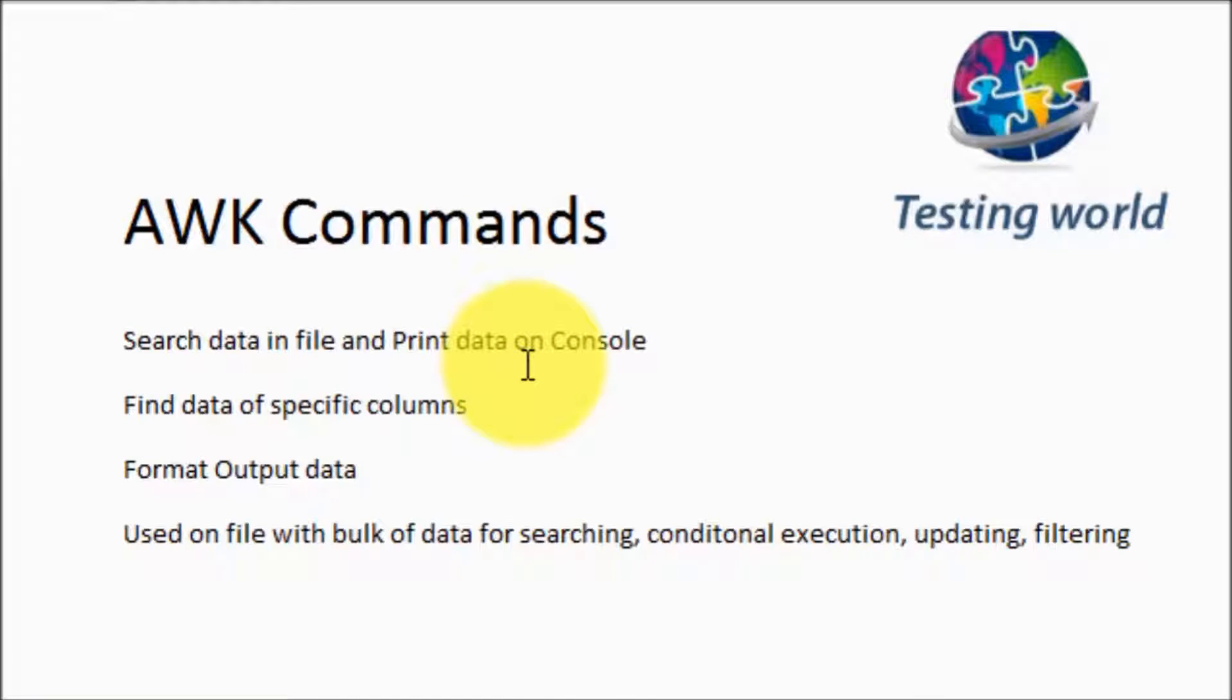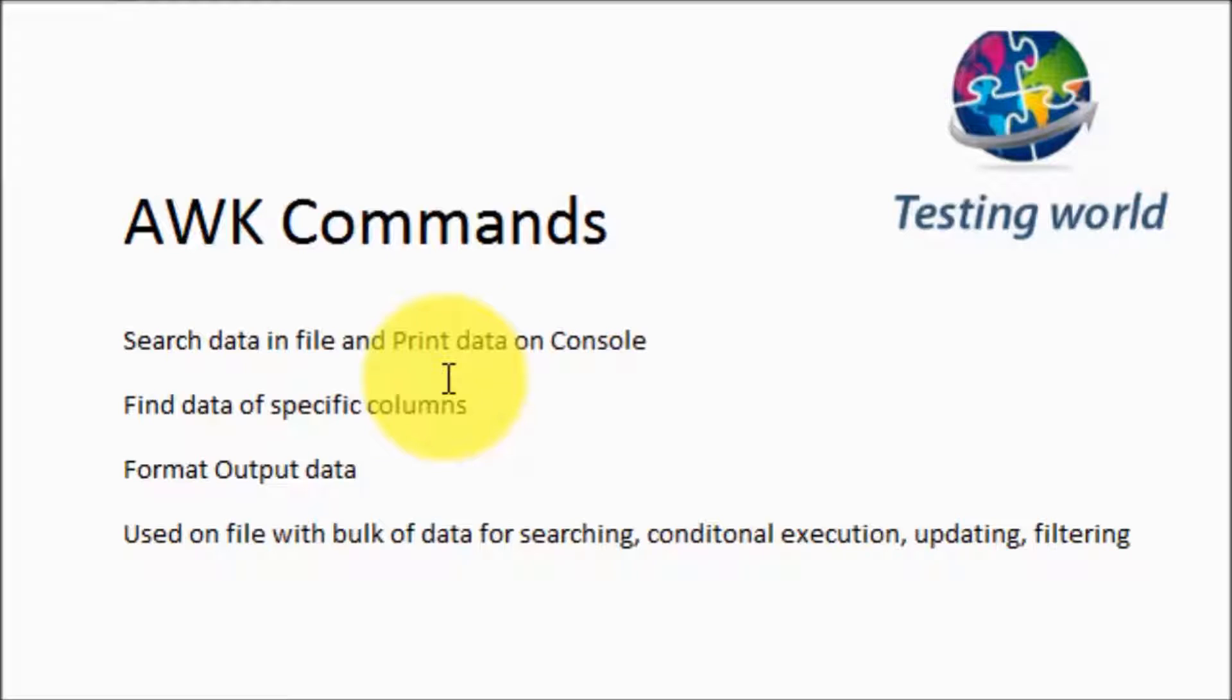We can also use it for printing specific columns. If I have a file with multiple columns and multiple rows and I want to print only specific columns, we can do it by using AWK commands. We can also format output data which we are printing on the console.